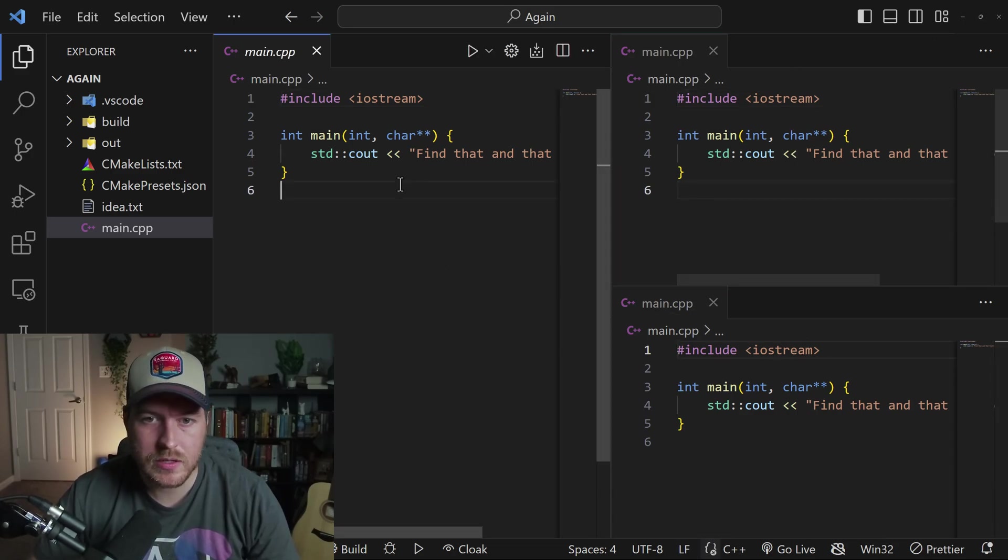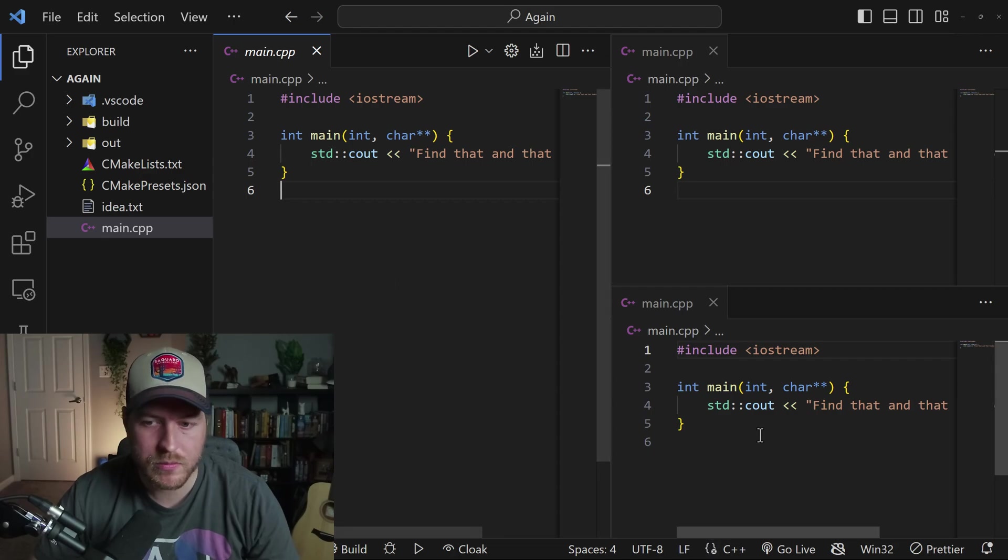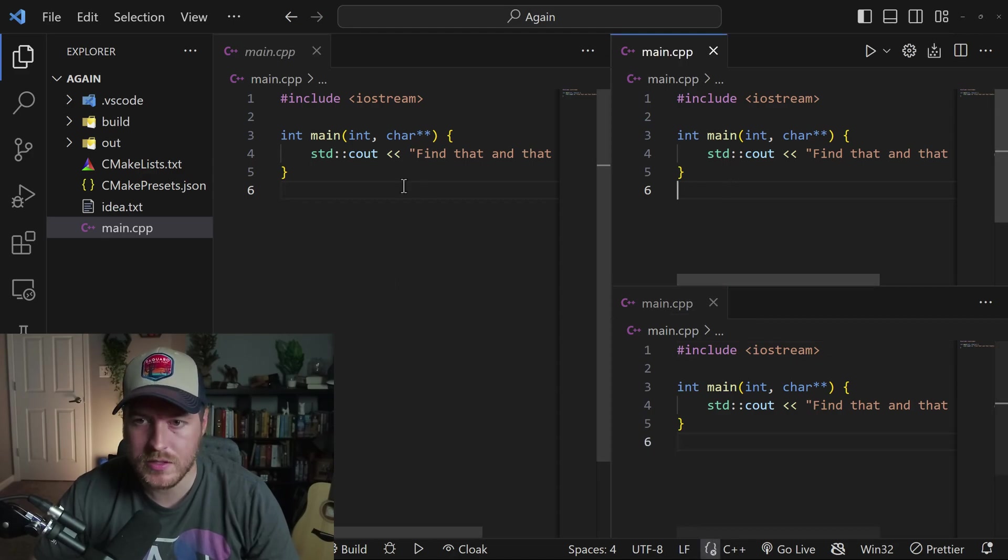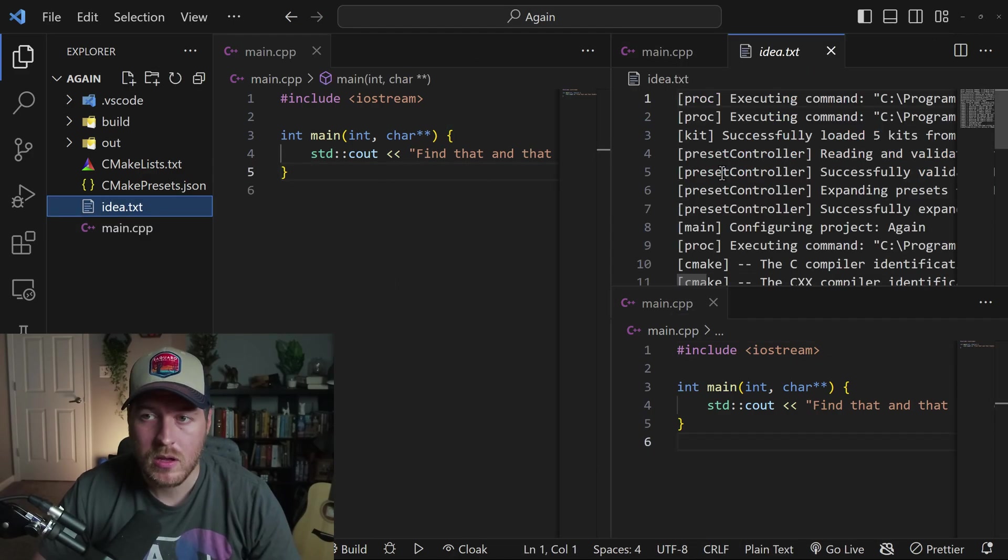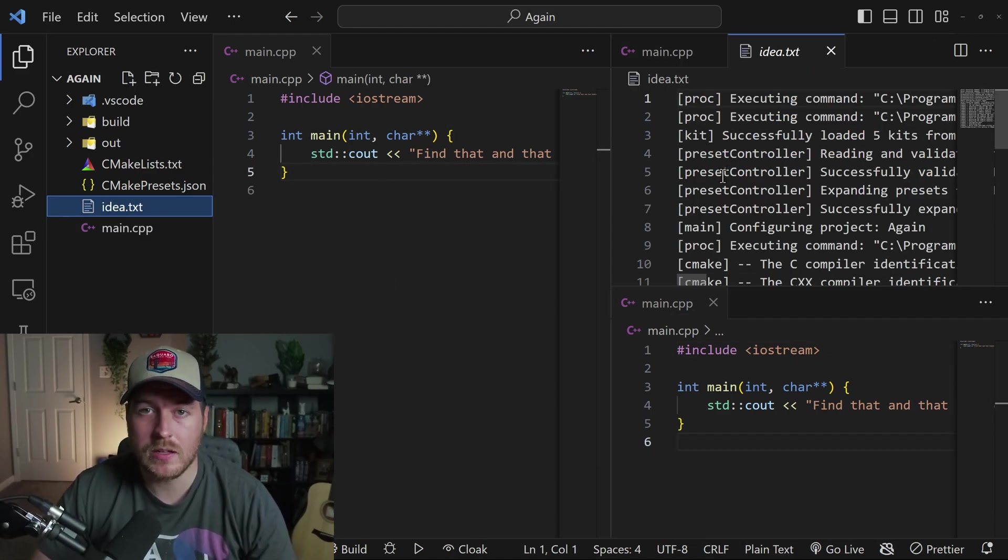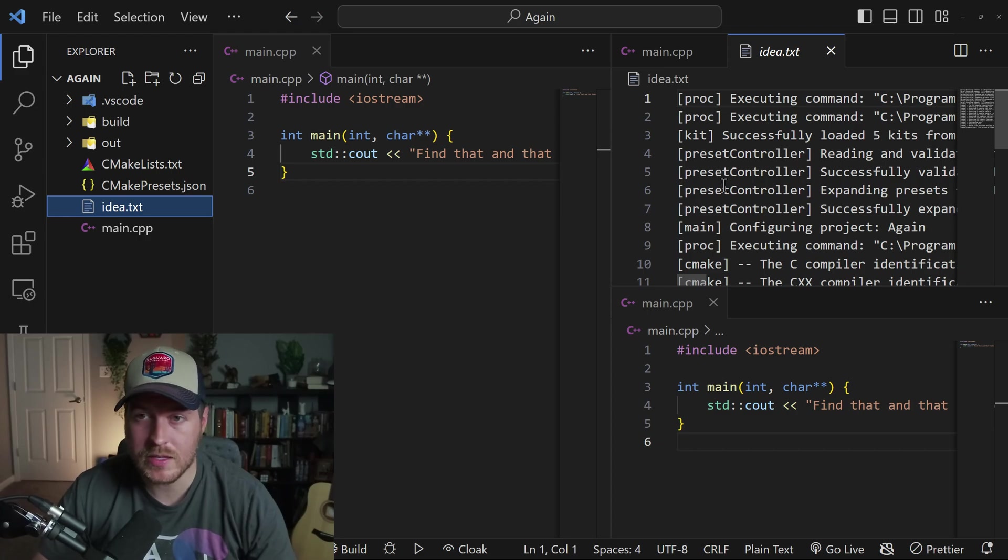Now from here, you can see we kind of have three different editors that we can edit in. We could potentially open up a different file inside of any of these editors.